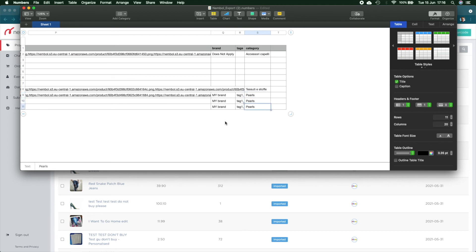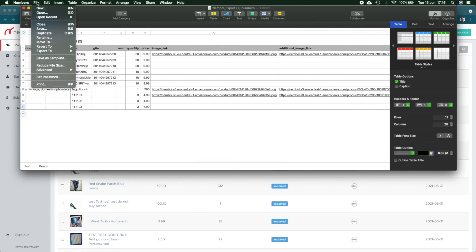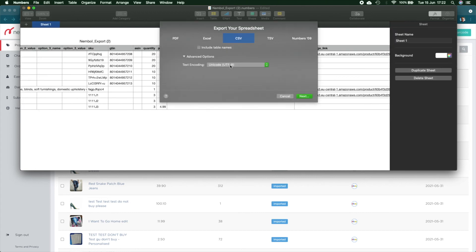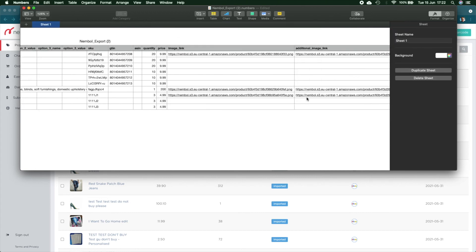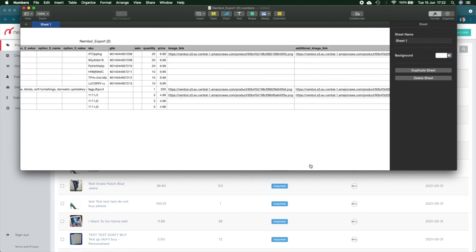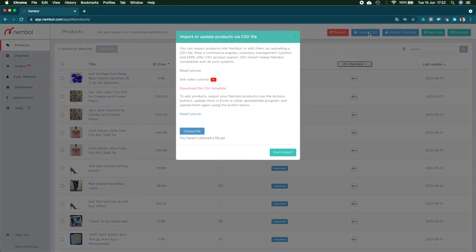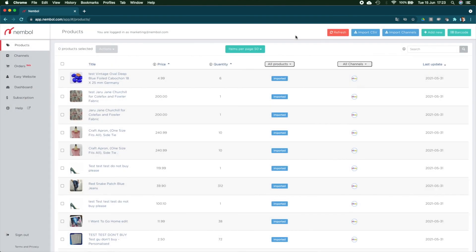So now what do we have to do? We export again as a CSV as I did earlier, and then I will use the import CSV function to get it back into Nimble as I did earlier.